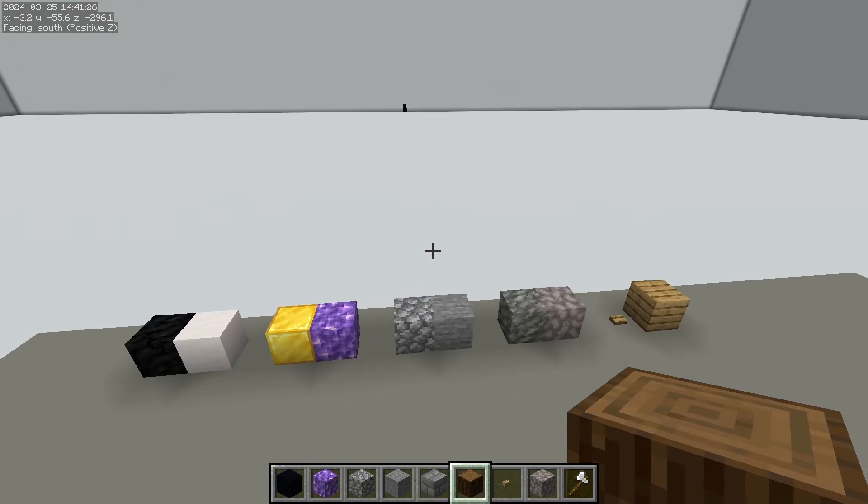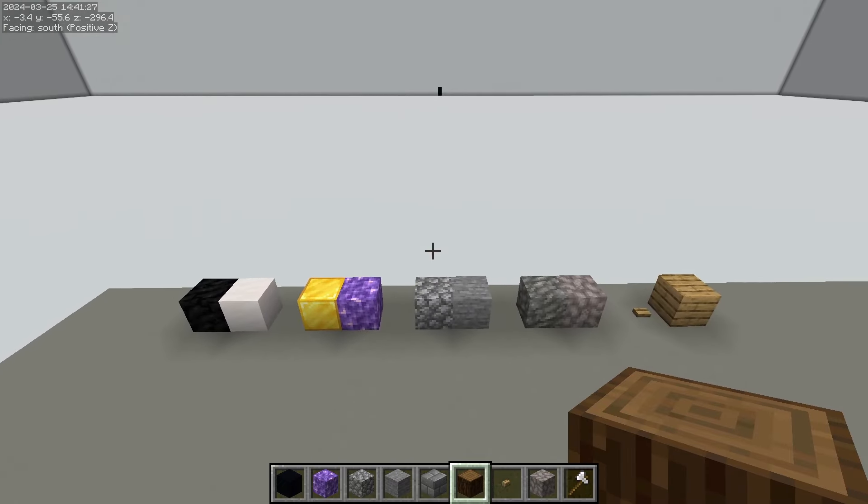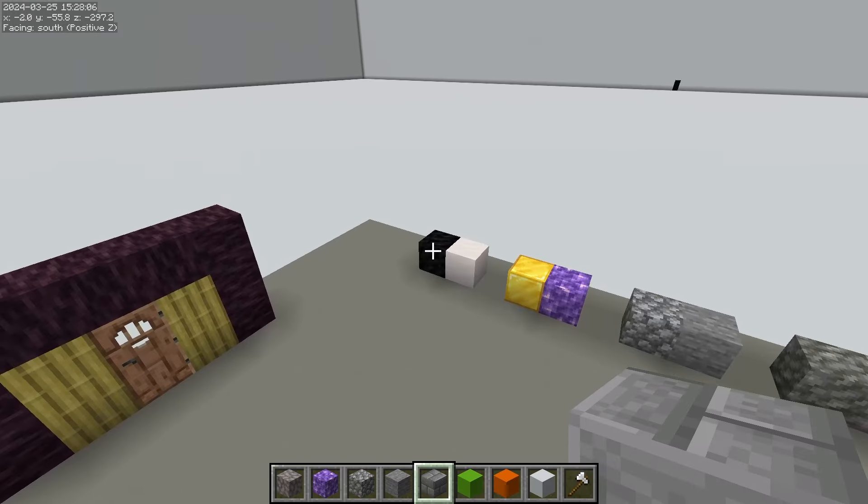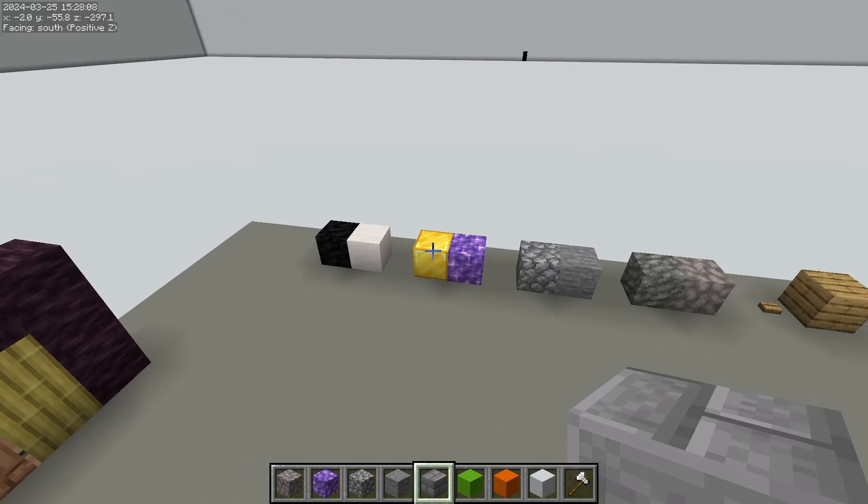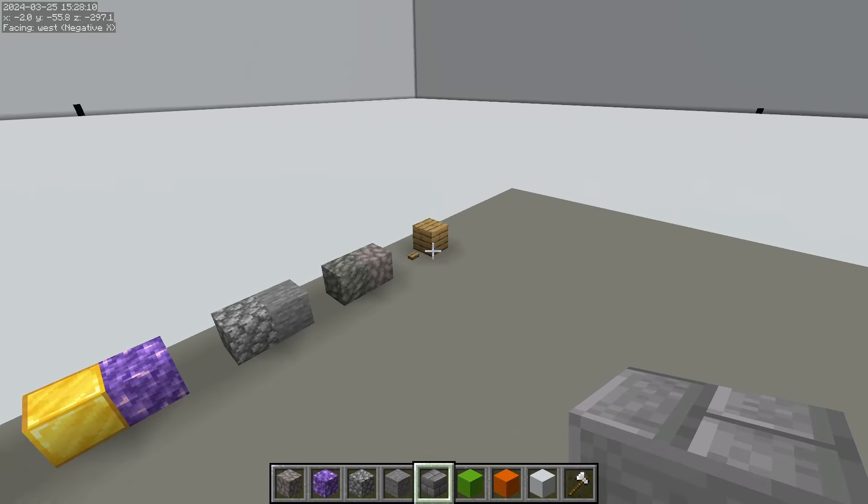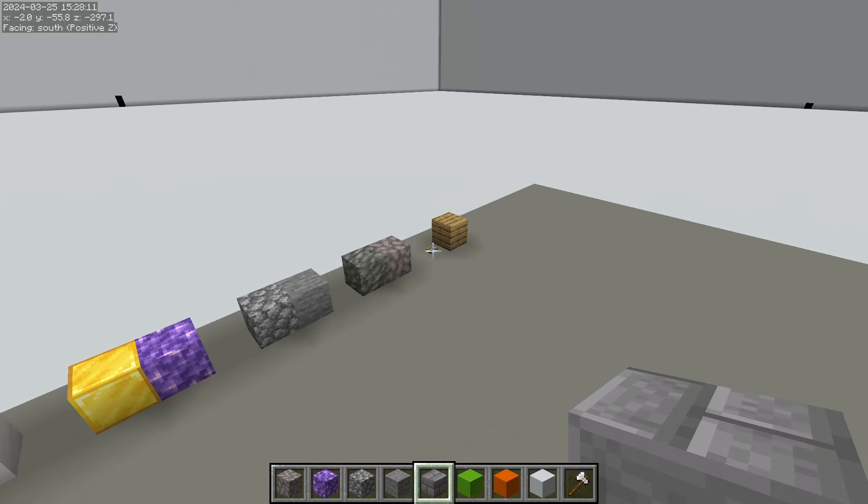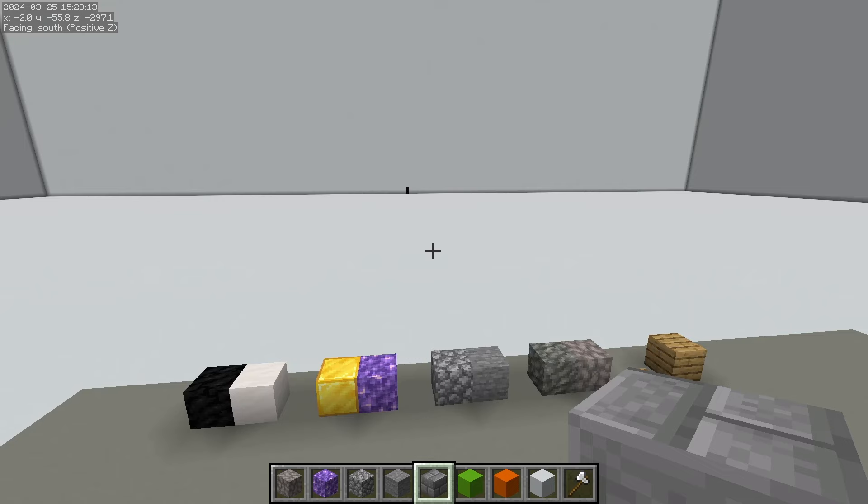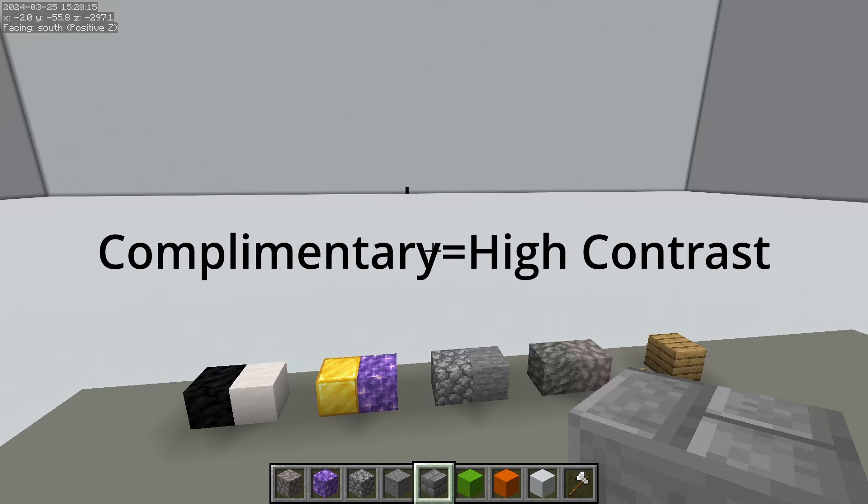But when I say complementary, I mean opposites, in a sense. Black is complementary to white, yellow is complementary to purple, big is complementary to small. But that's what I mean when I say complementary, I mean opposites or high contrast.